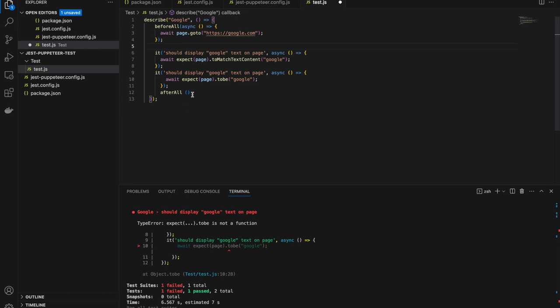It will open google.com before each test case starts. That's what happens with beforeEach. beforeAll will do only once. afterAll will be the same - once all tests are executed, it will do the action you provided. What you can do in afterAll is close the browser, clear the content, handle errors, add logs, take screenshots and save files. Those things you can do in afterAll. This is all about how you can configure Jest. This was a very basic video and I wanted to keep it simple so you can start with it.